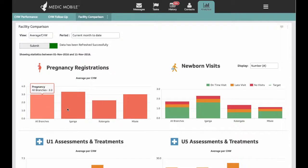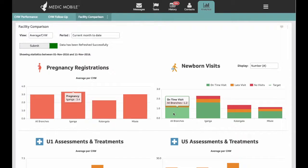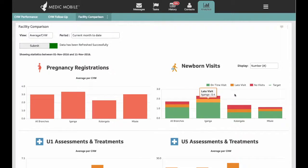Hovering over the different elements will expose even more detailed information. Data can also be presented as raw numbers or as percentages.